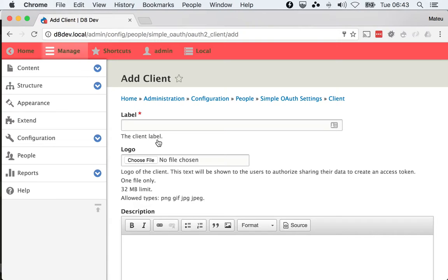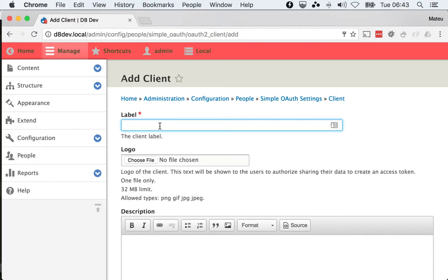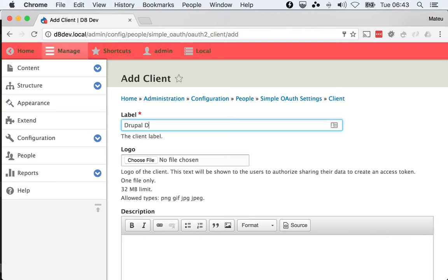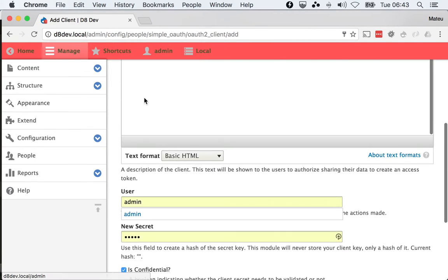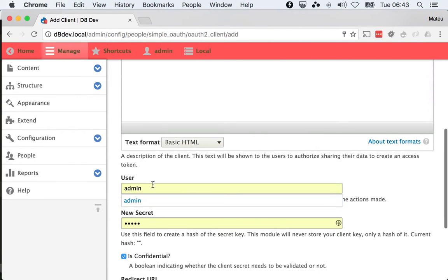And the password grant is a first-party grant and it has the credentials of a user. So we're going to say here, maybe I would say that this is for an iOS development that we are doing in-house to access the Drupal data that we have in here. And since that iOS app is going to be about Drupal development, we're going to call it Drupal Dev iOS.